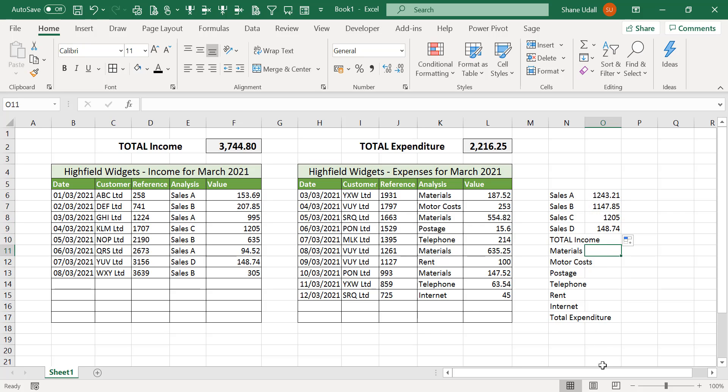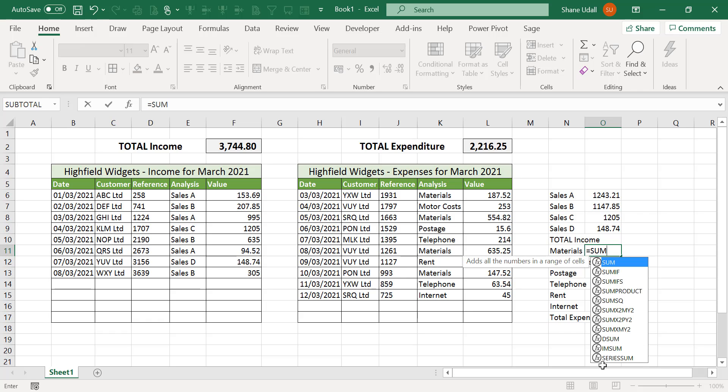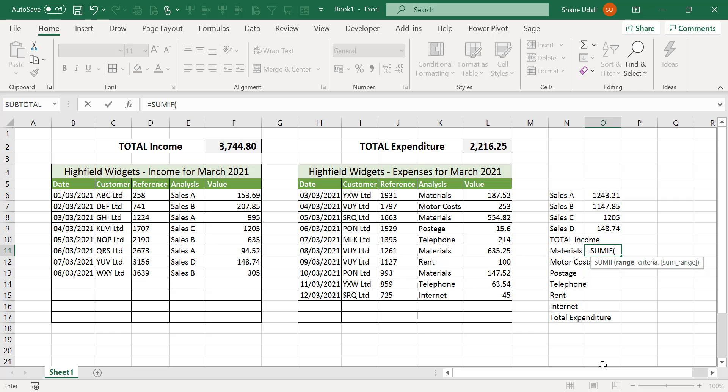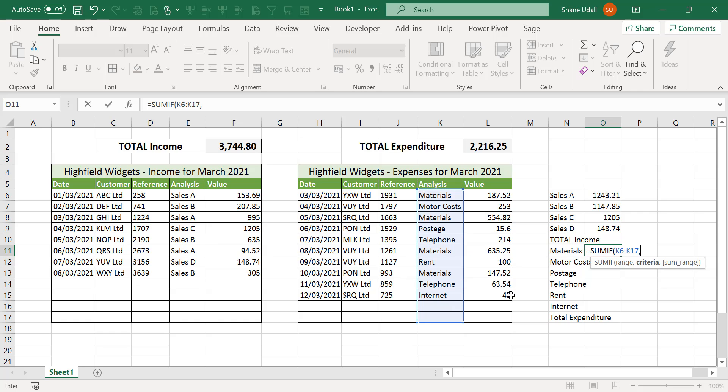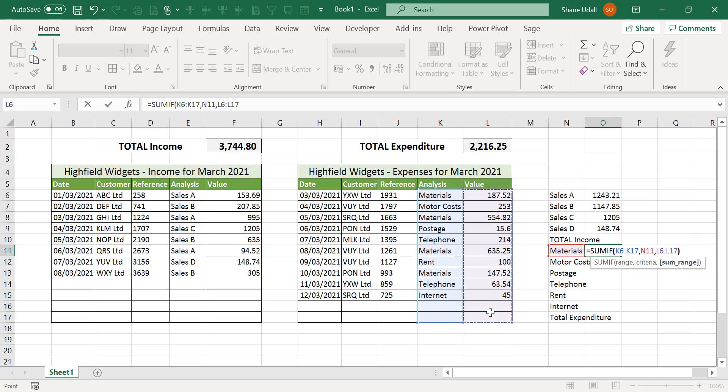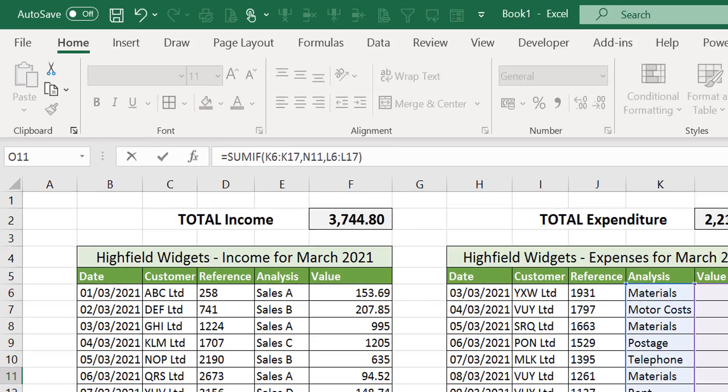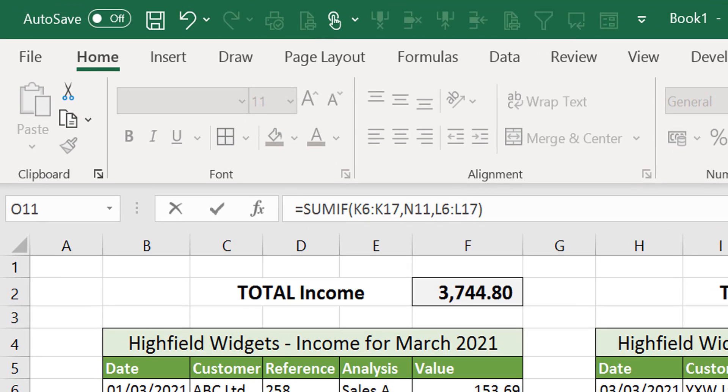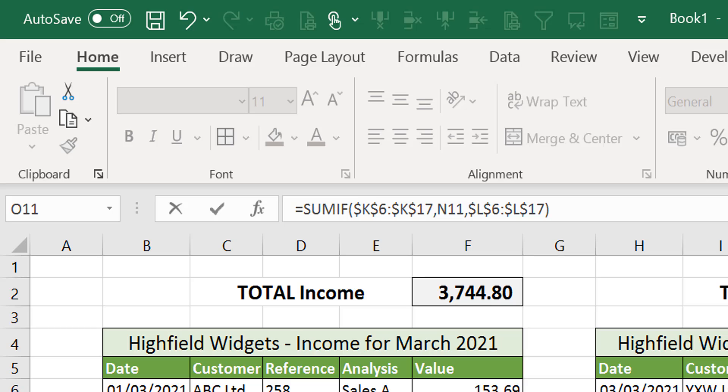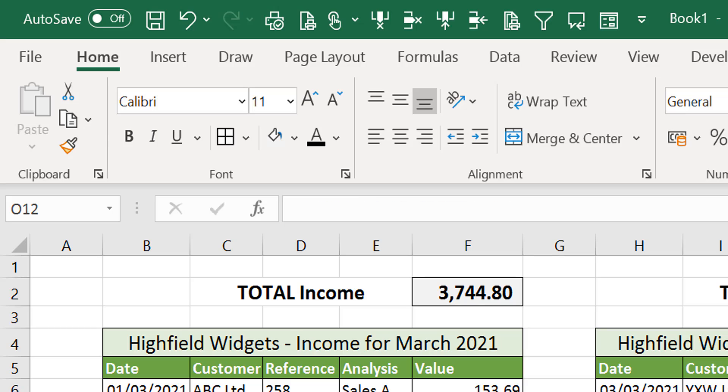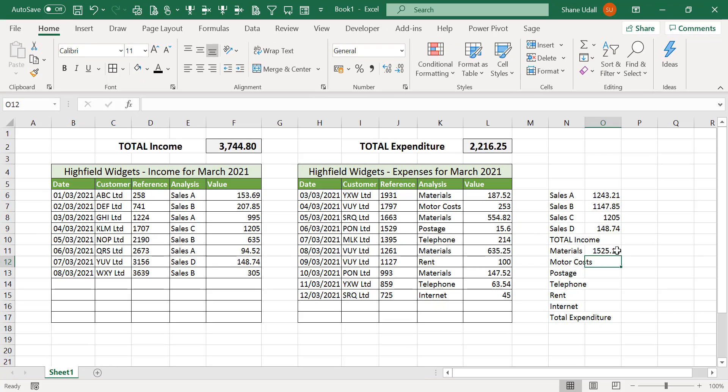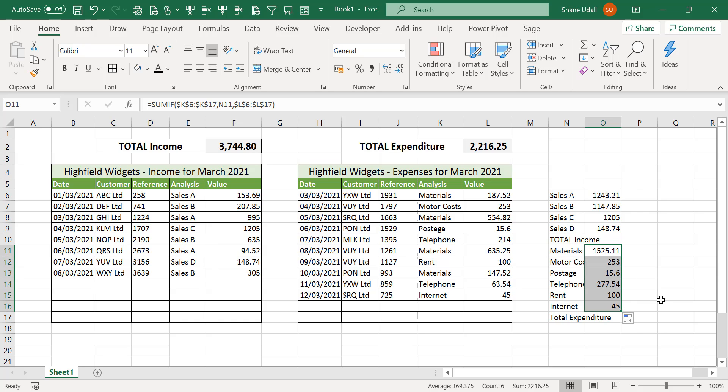With cell O11 selected repeat the SUMIF command for the analysis of the values in the expenses section. The formula becomes equals SUMIF open brackets then select the range K6 to K17 comma then point to N11 another comma and then the range L6 through to L17 and close the brackets. Before you press return, use the F4 key to change the first and the last part of the formula such that they include the dollar sign before each coordinate. Press return and then copy and drag the formula down to the final analysis type in cell O16.